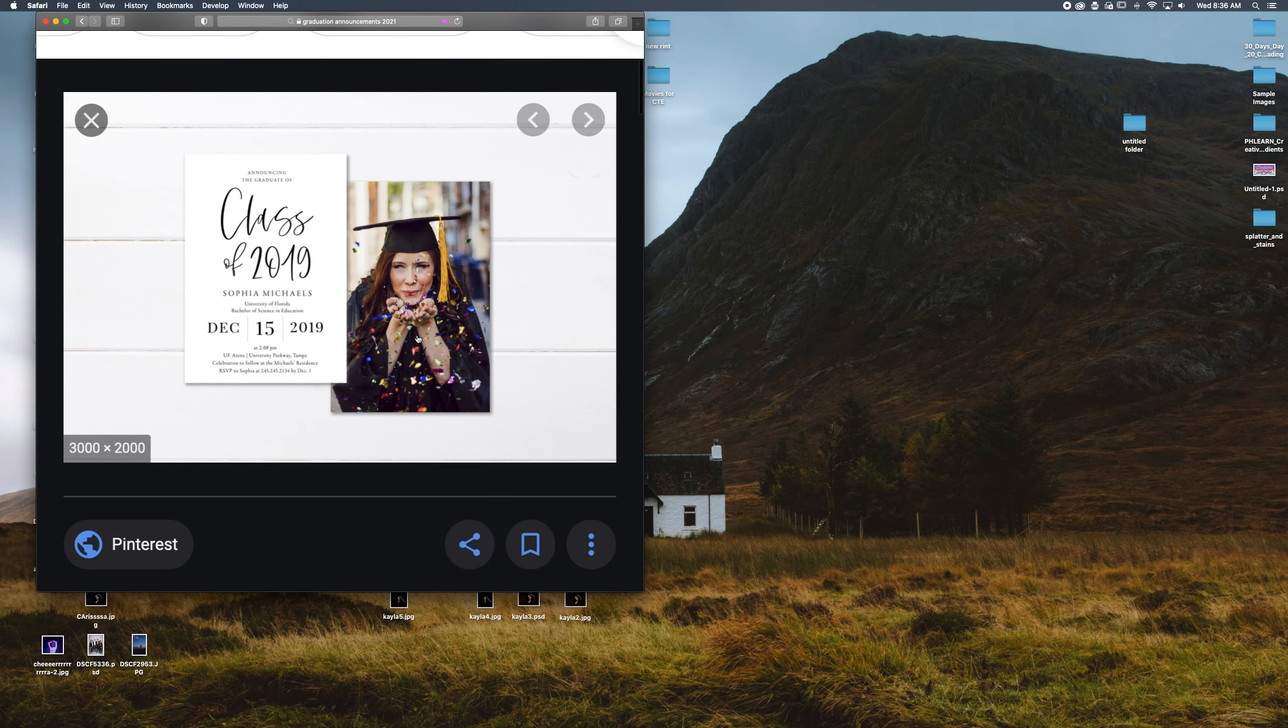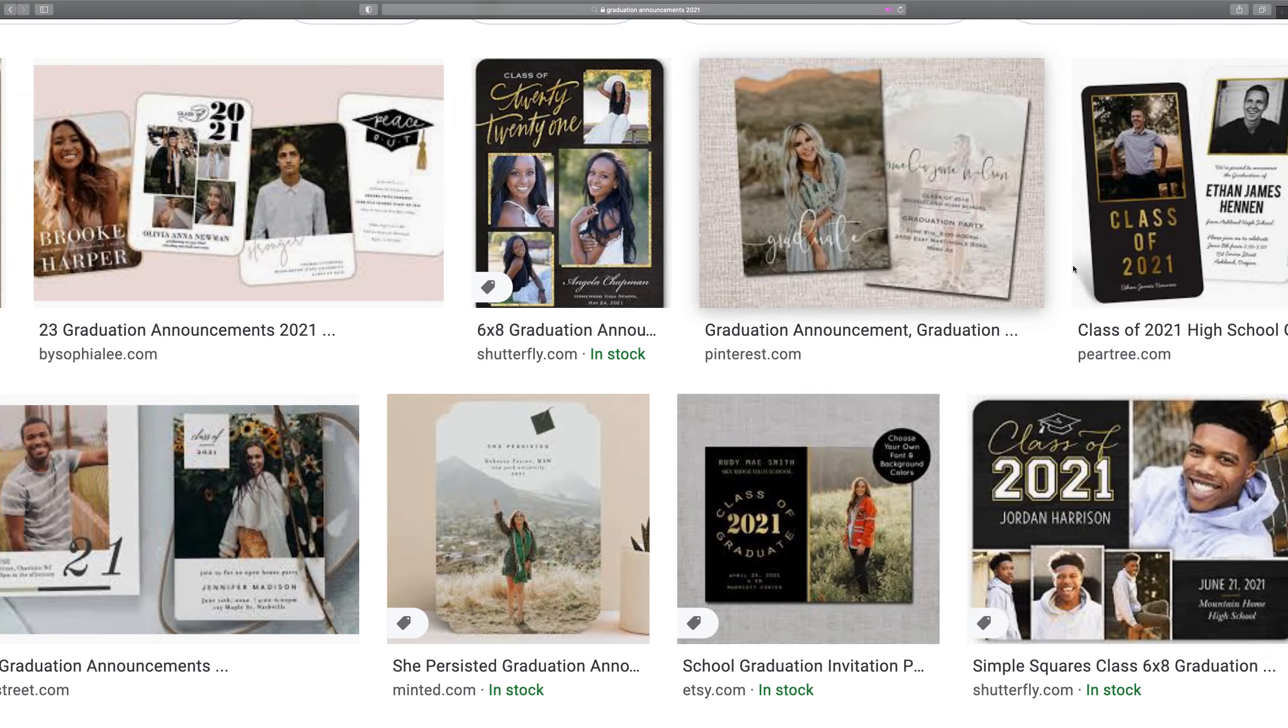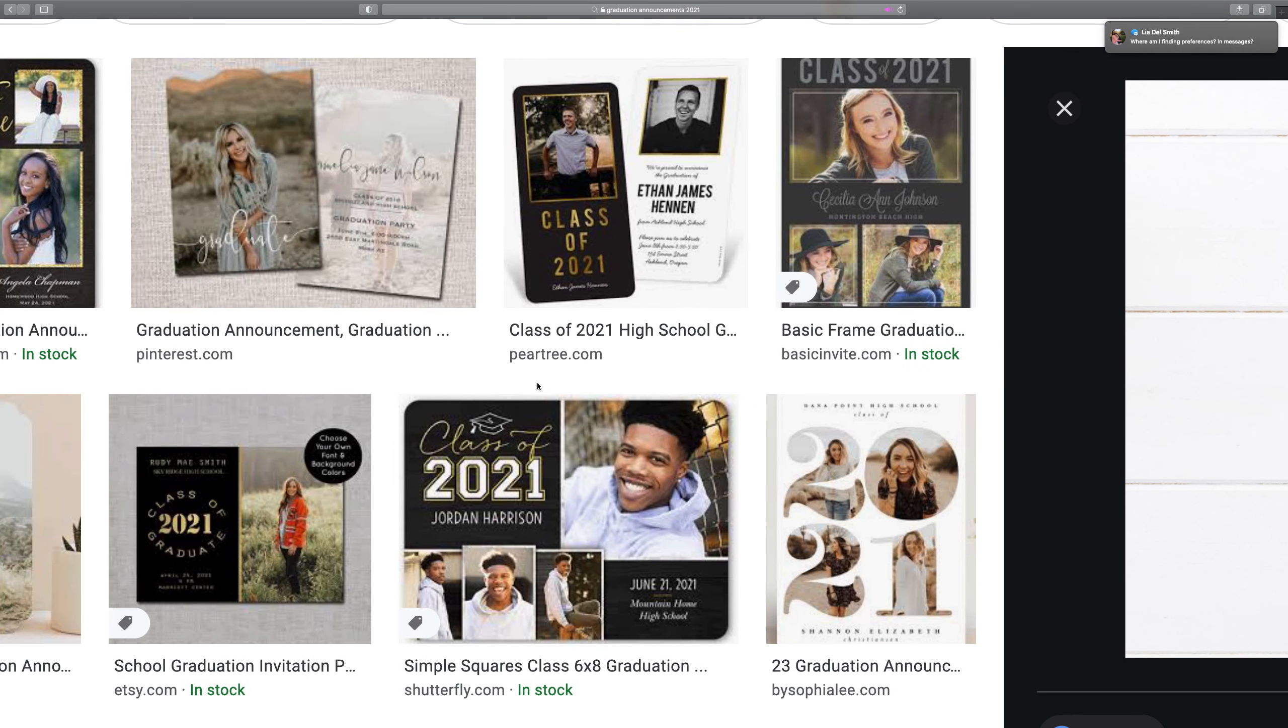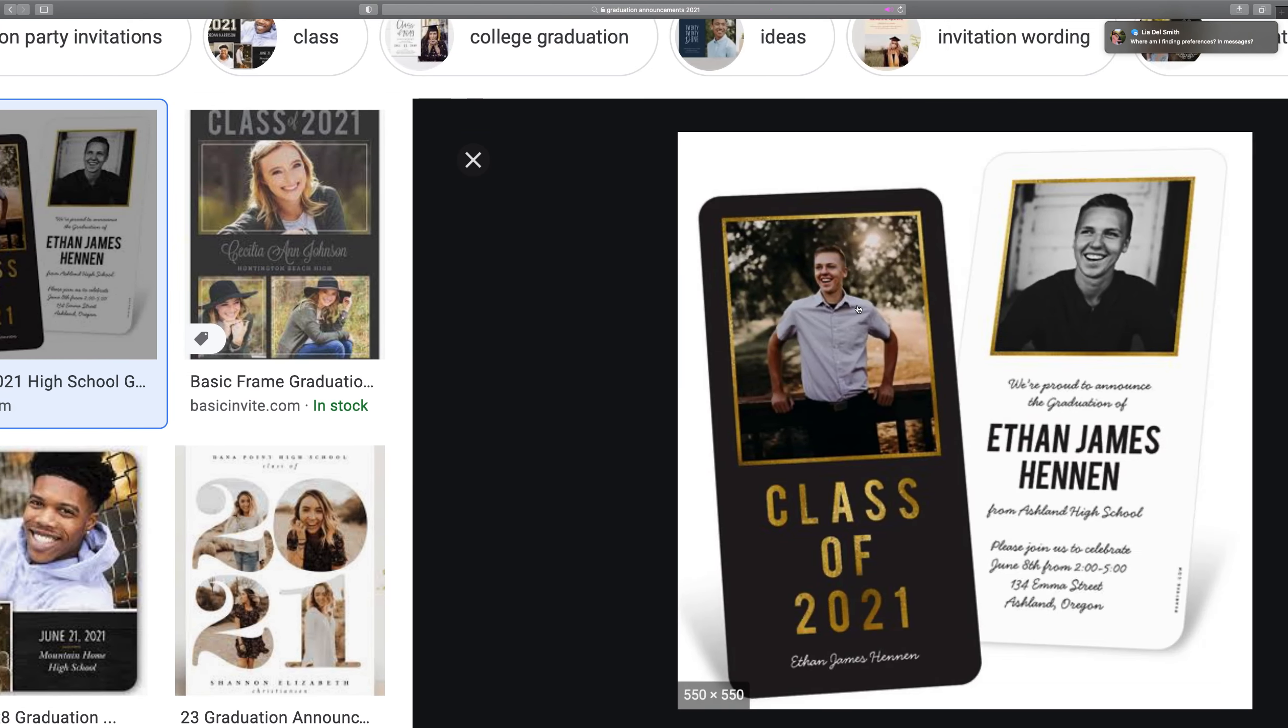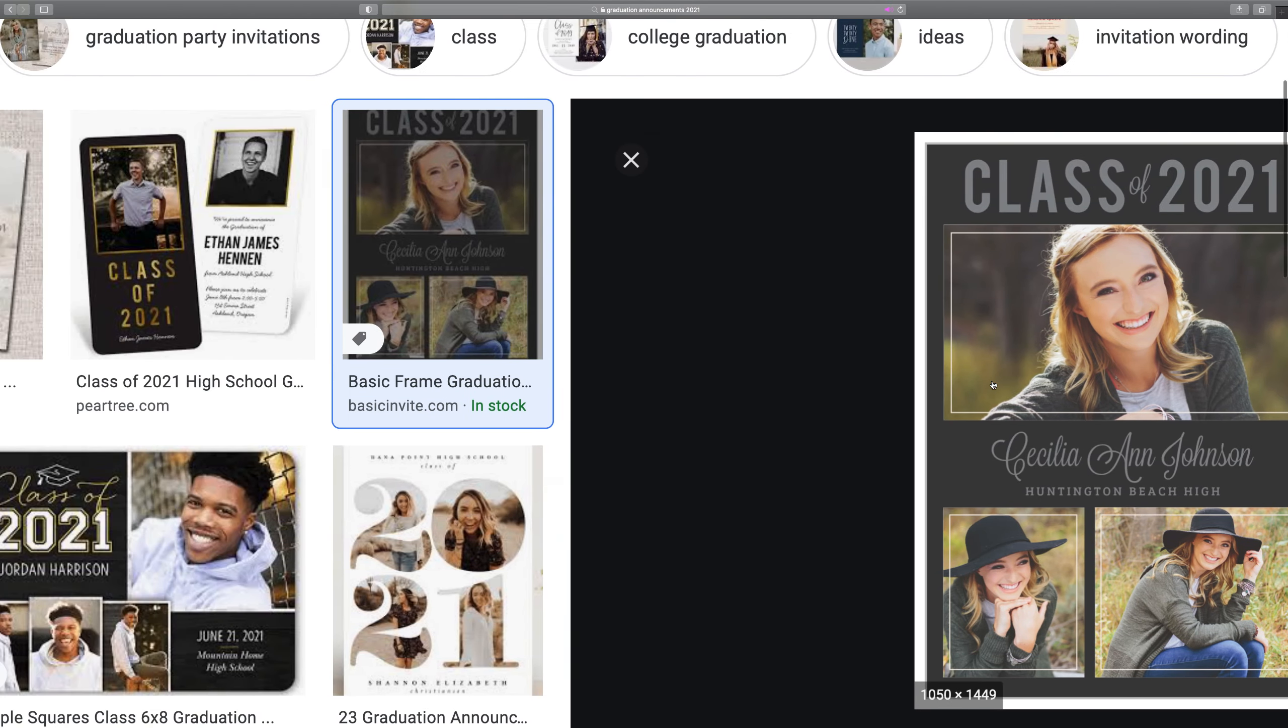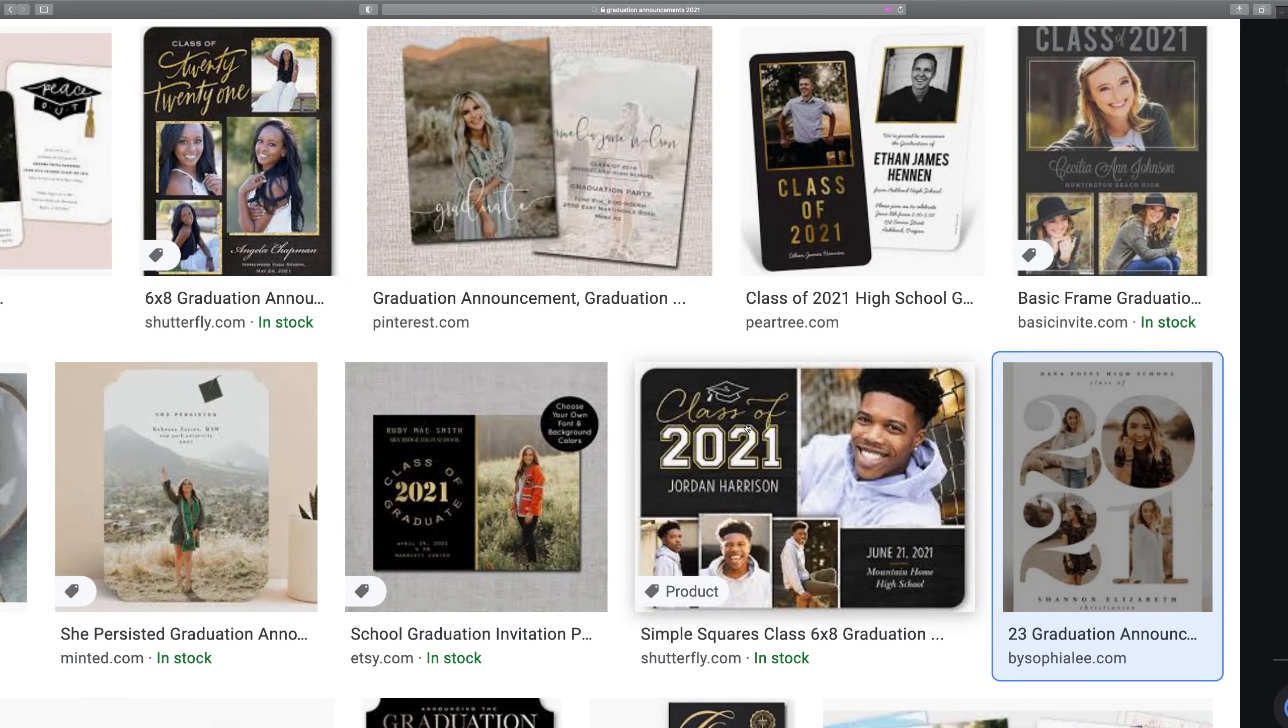You can do something simple like this where the image of whatever you're trying to work with is just the card and then you do the text, like 'Way to go Sophia Michaels, Bachelor of Science from University of Florida.' You've got these other ones with composite images and text, and this is fun too, blocking letters with images.